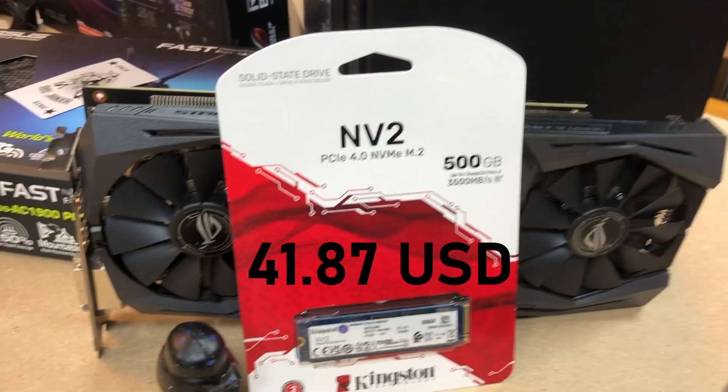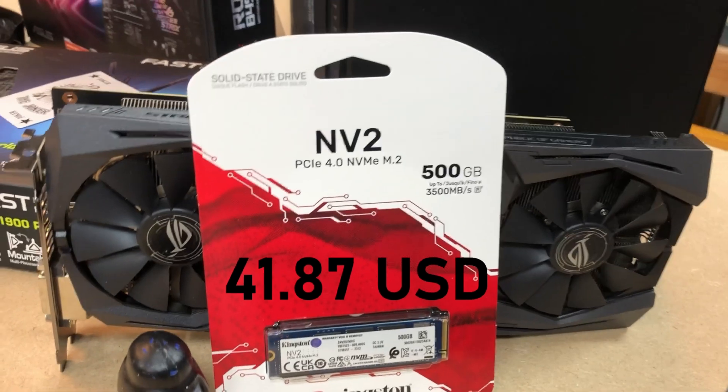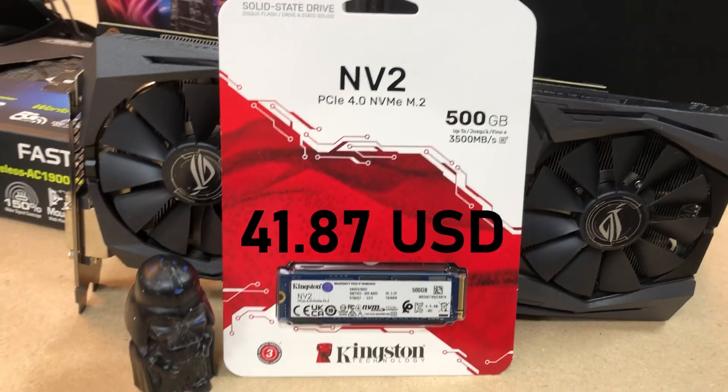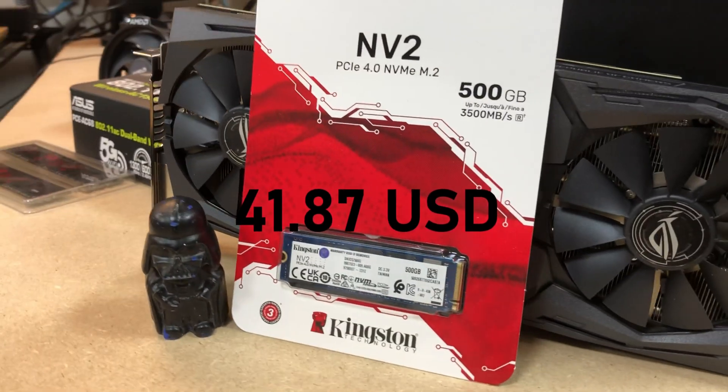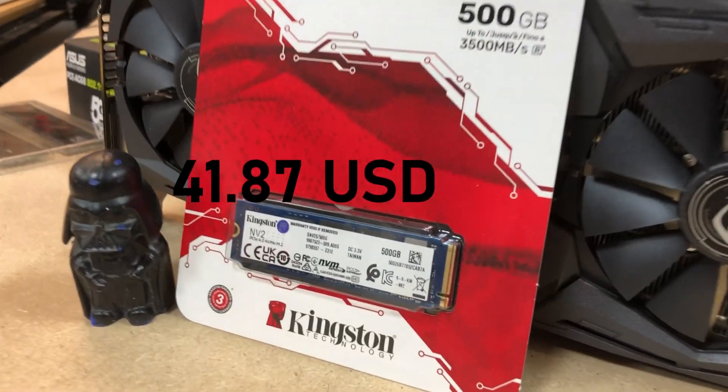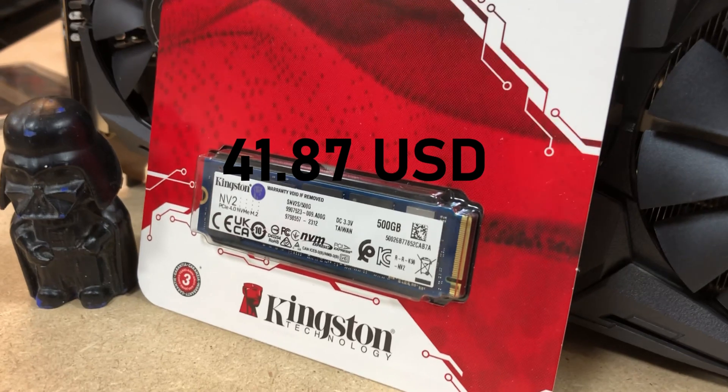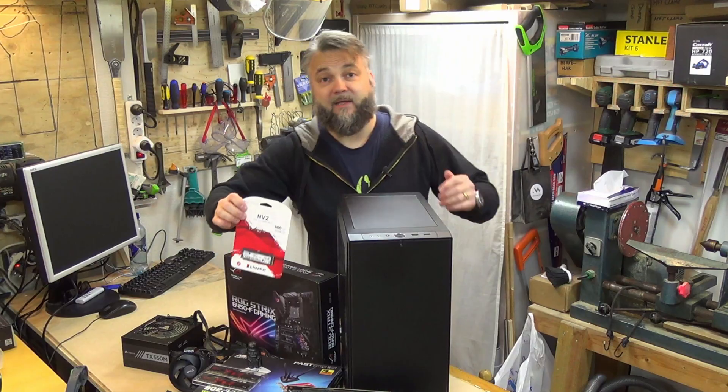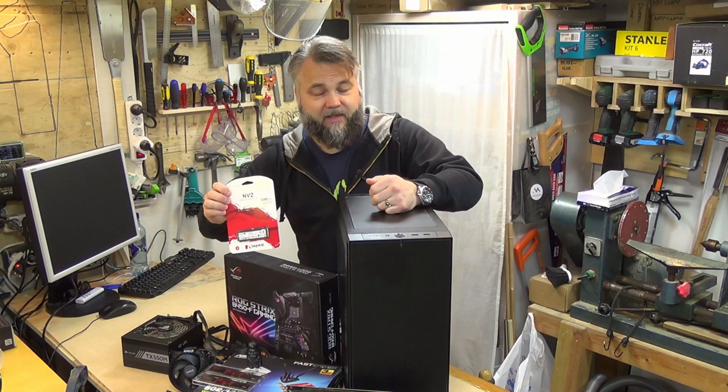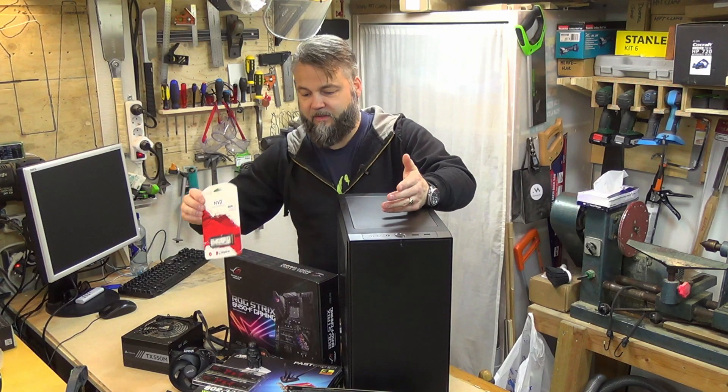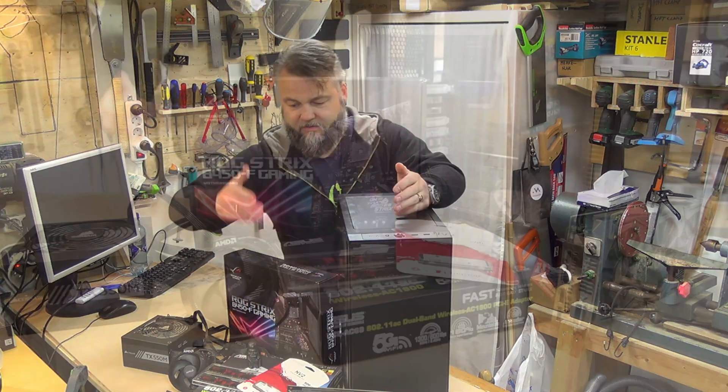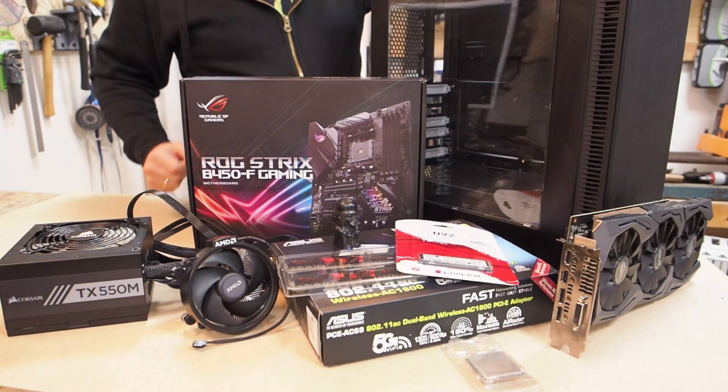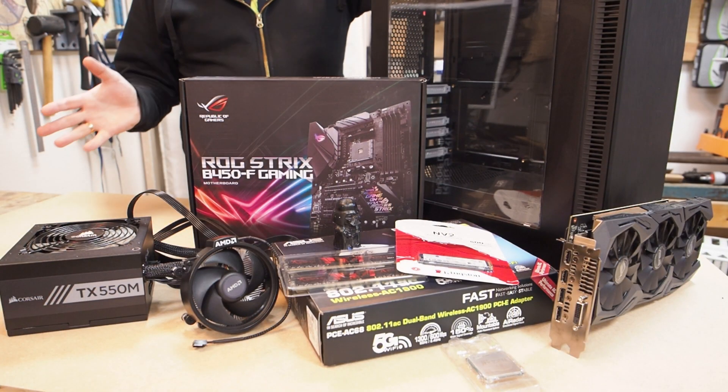We got the Kingston NV2 PCIe 4.0 NVMe M.2 SSD that is 500 gigabytes, and we will not be putting another drive into this, and that's simply to keep the price down so that the person who purchases this is able to upgrade if they need to.